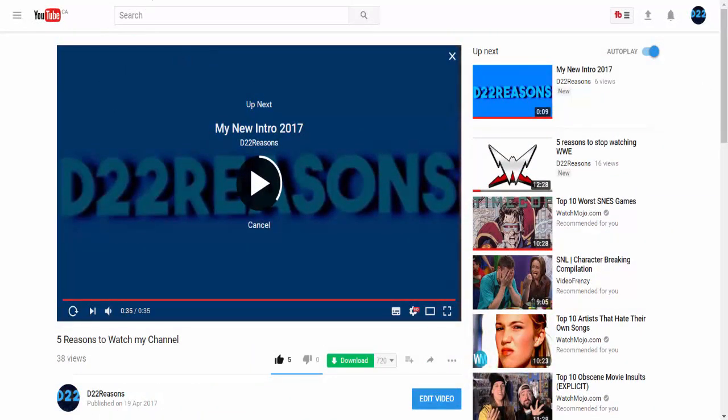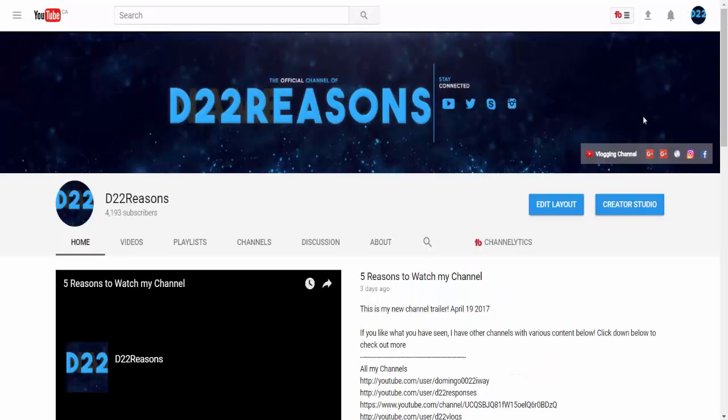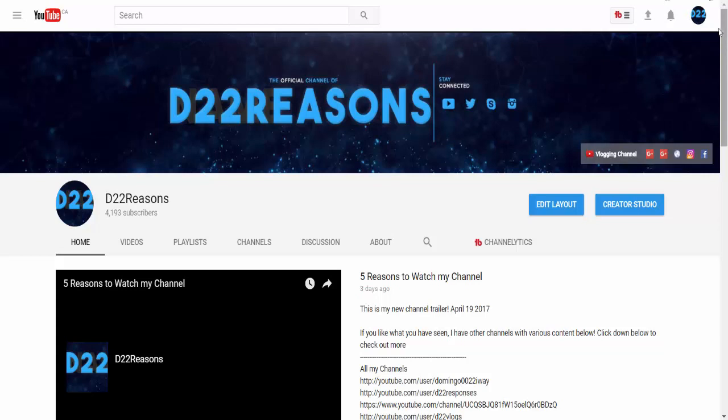Now you're probably wondering how I got this new layout. There is a link in the description that will allow you to get it. So without further ado, we're going to get started.